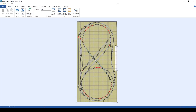Here I am in AnyRail, a model railway layout creation software that is available for free. You can try experimenting with it today. I wanted to show you my layout in the software and how it looks overall.